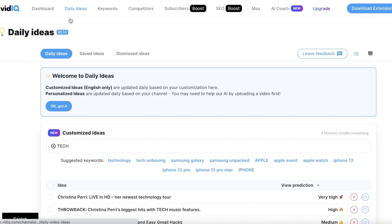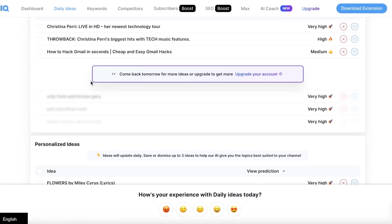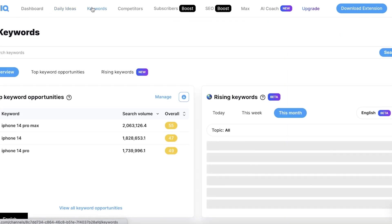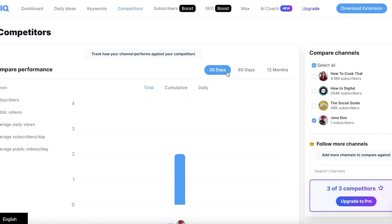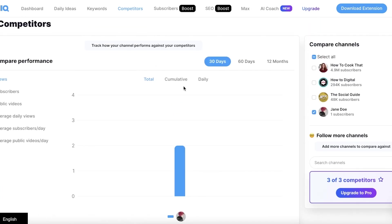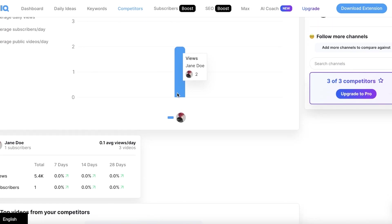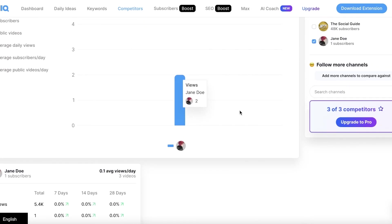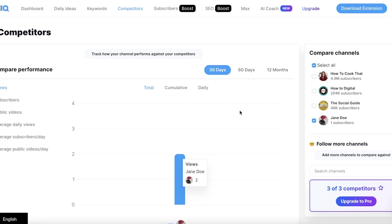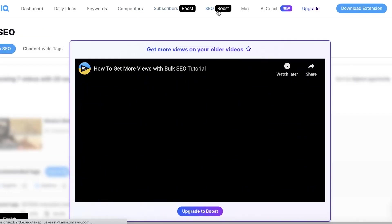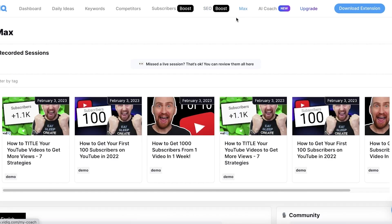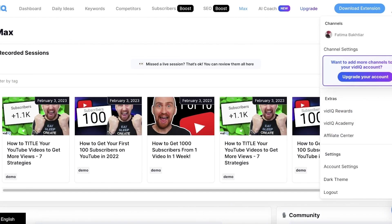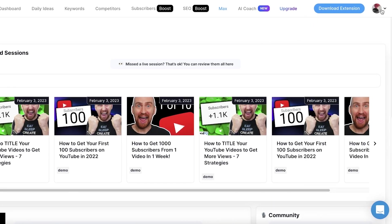You have daily ideas where you can view the different kinds of keywords that are available. They also have customization ideas, keywords that you can use in your videos, as well as competitors. If you link your channel and compare your channels, you can see how you compete against other people creating similar kind of content. There's an optimizable strategy you can obtain by viewing and analyzing your competitors. Then you also have subscribers boost and SEO boost where you can get more views on older videos by improving their SEO, and you also have Max where you can record your sessions.